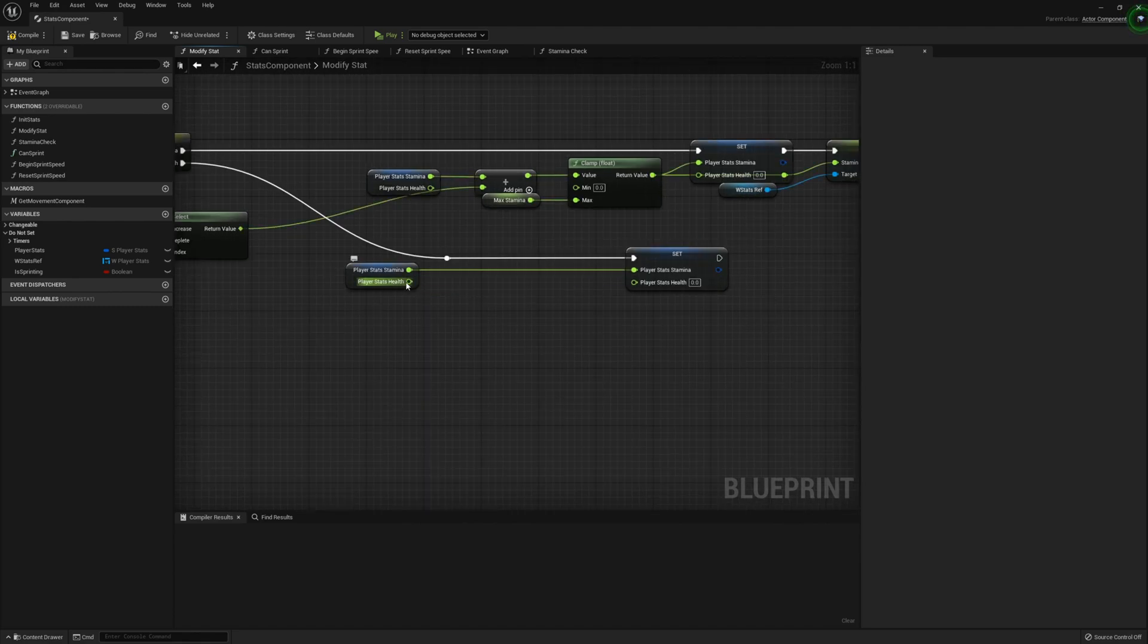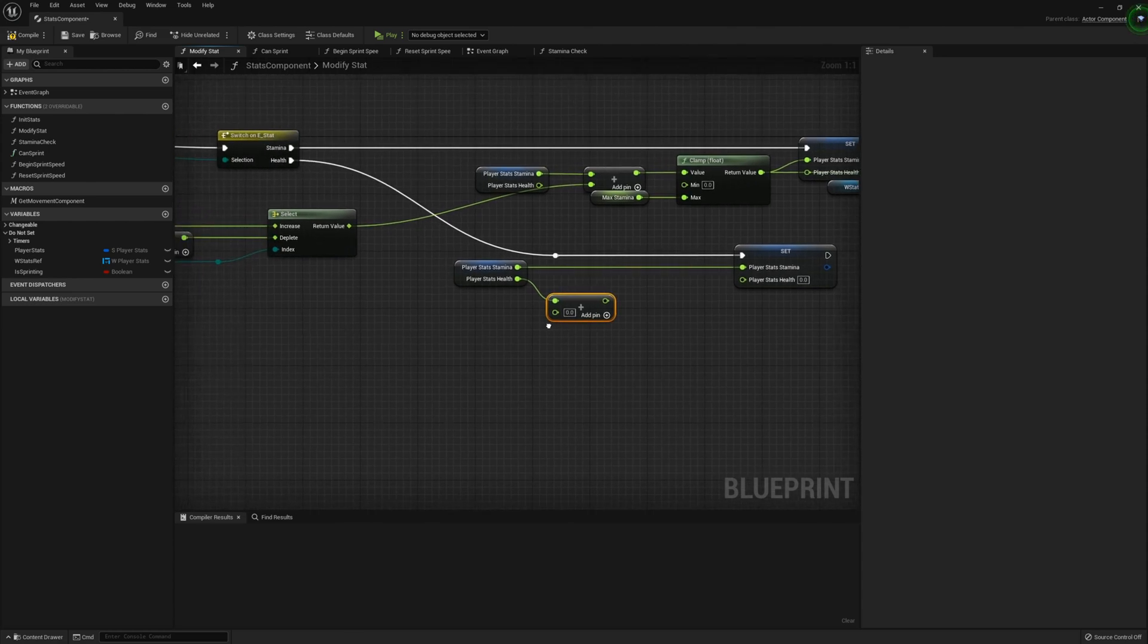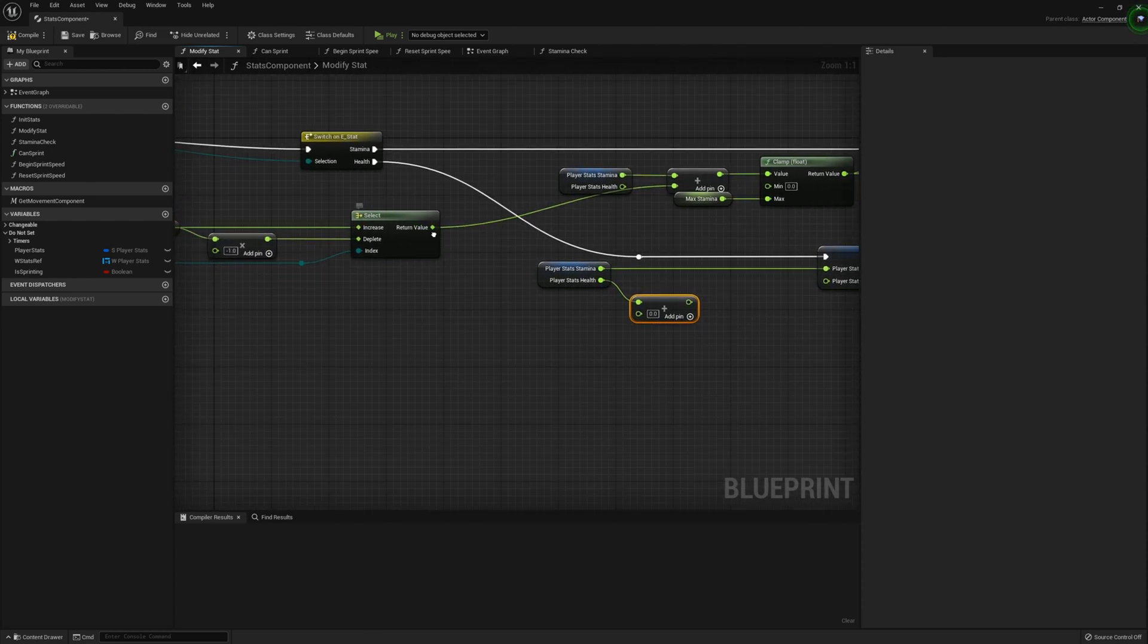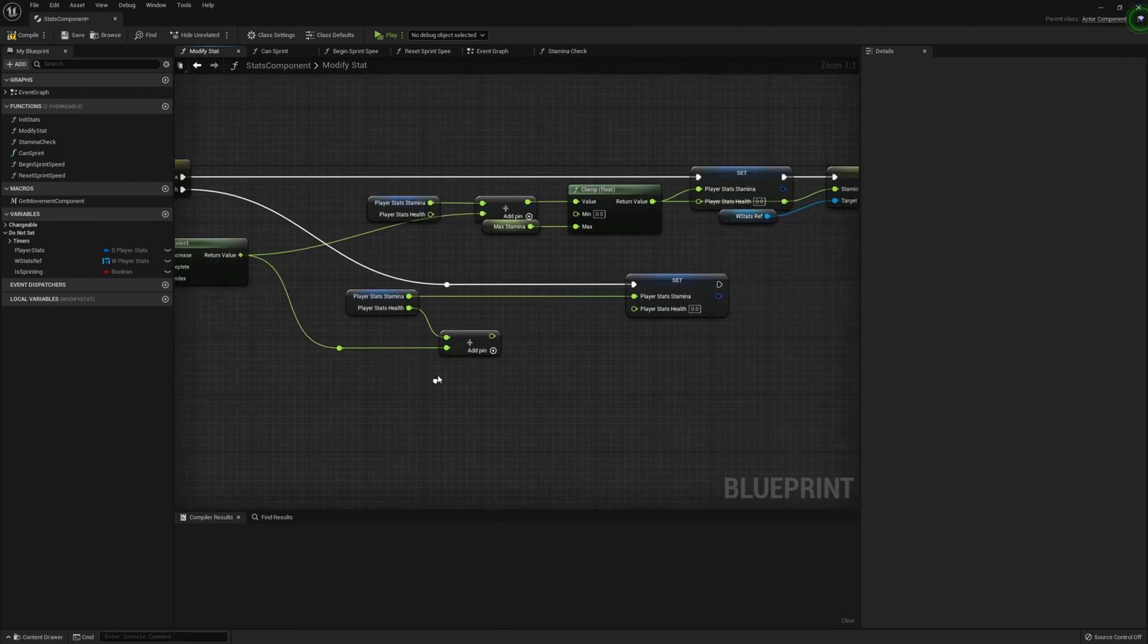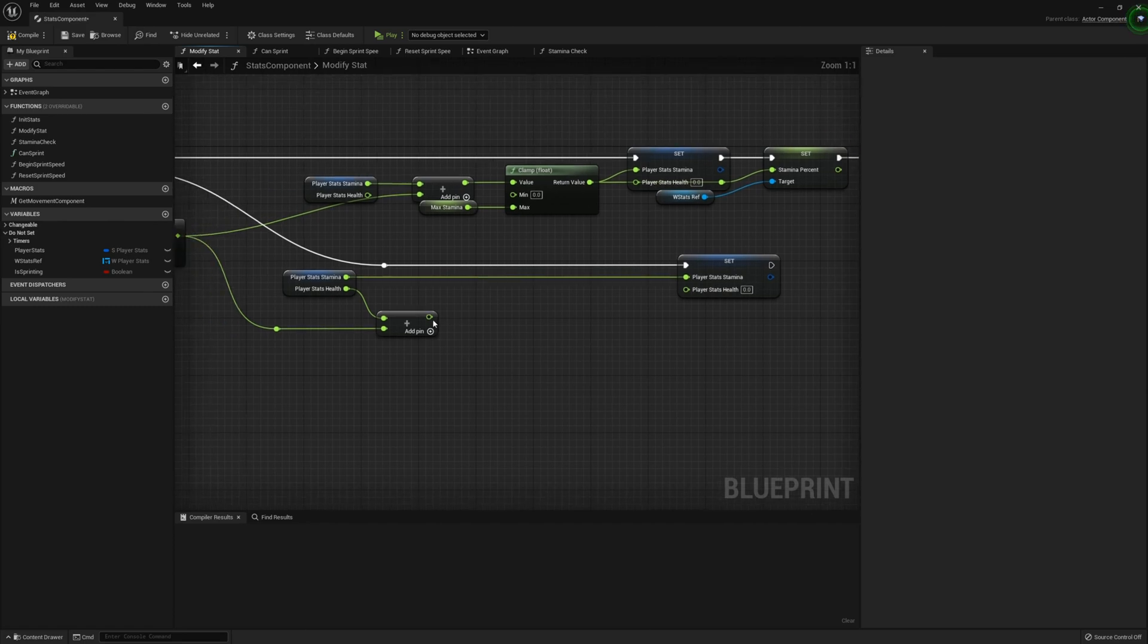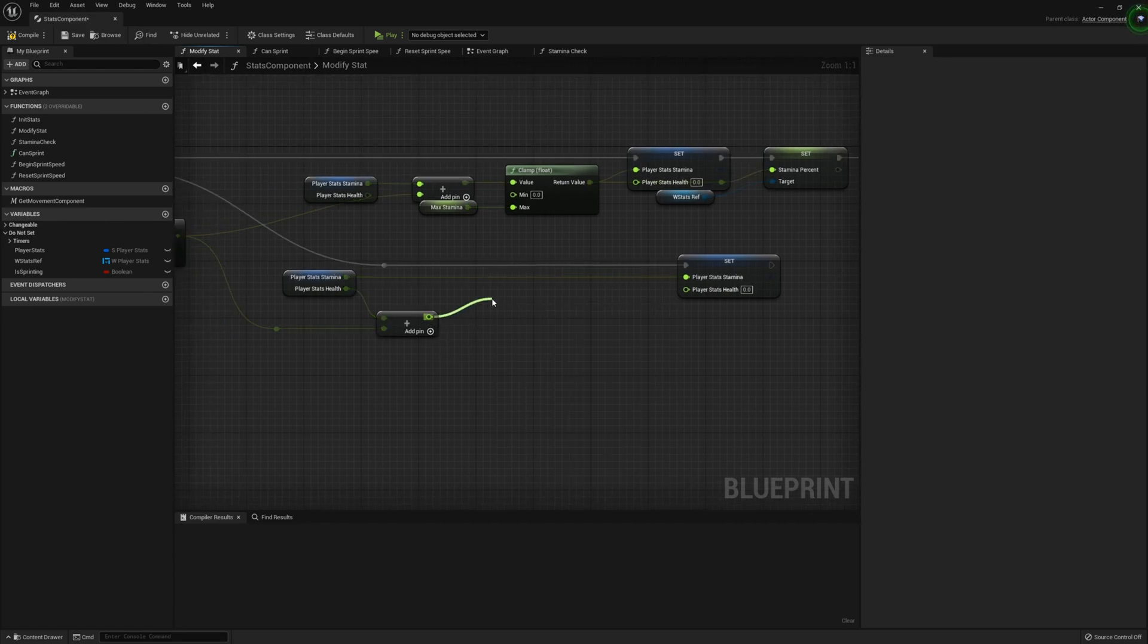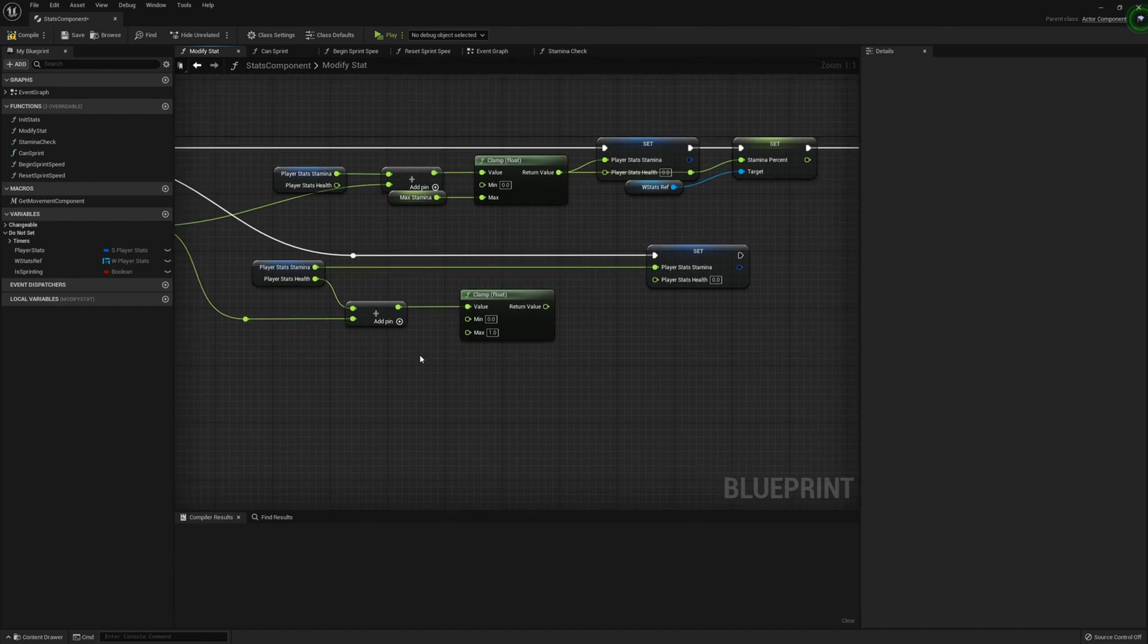And then from here, we can get the addition operator off of the health and then plug that into the select return value. Once we've done that, we can go ahead and clamp this value. Float.